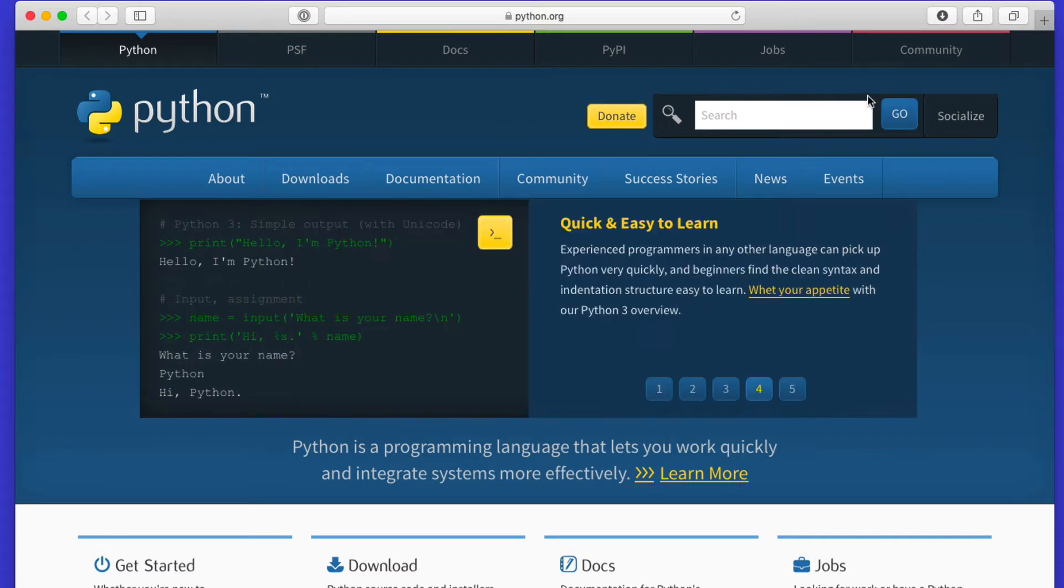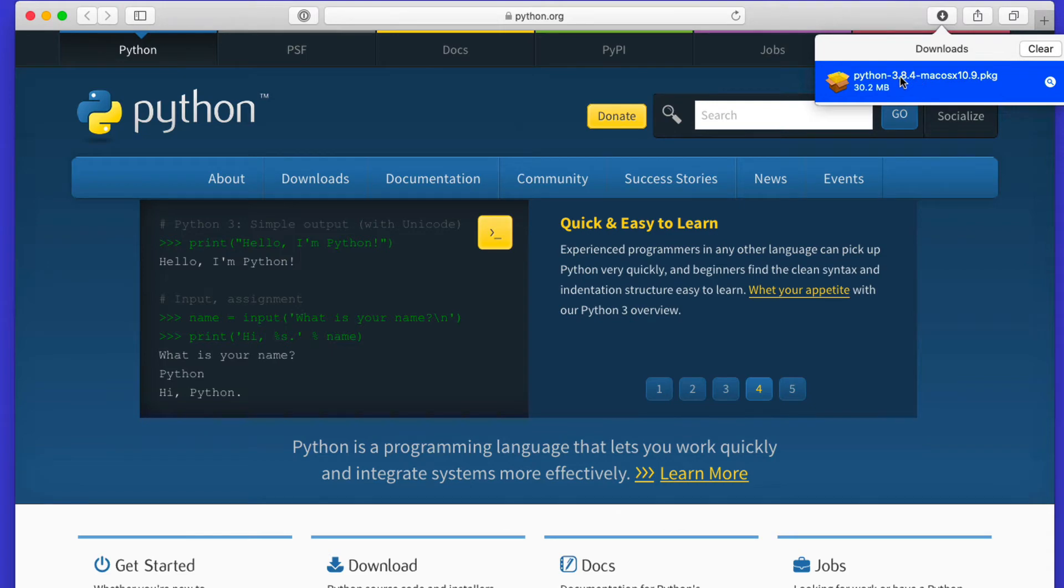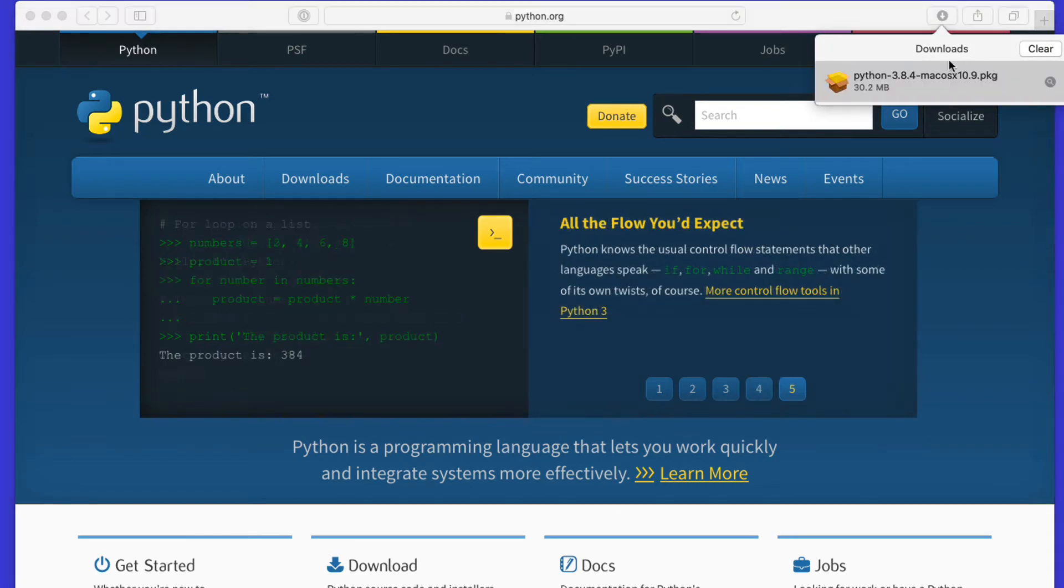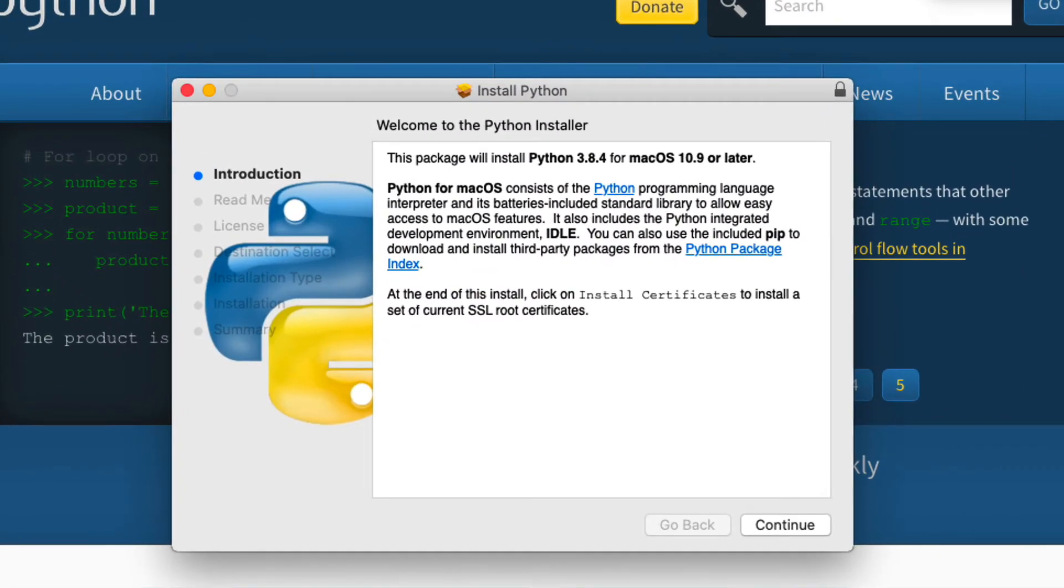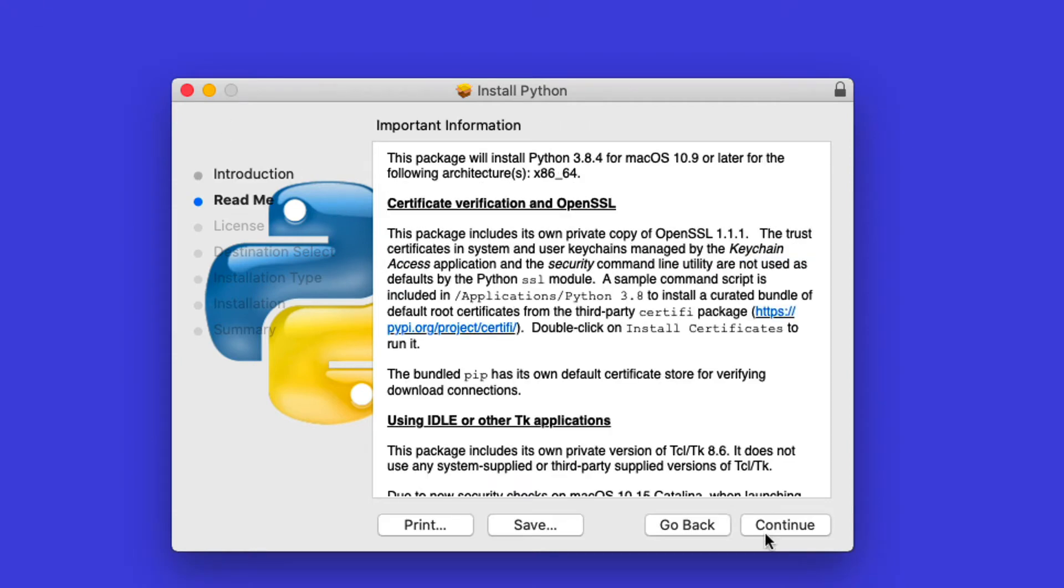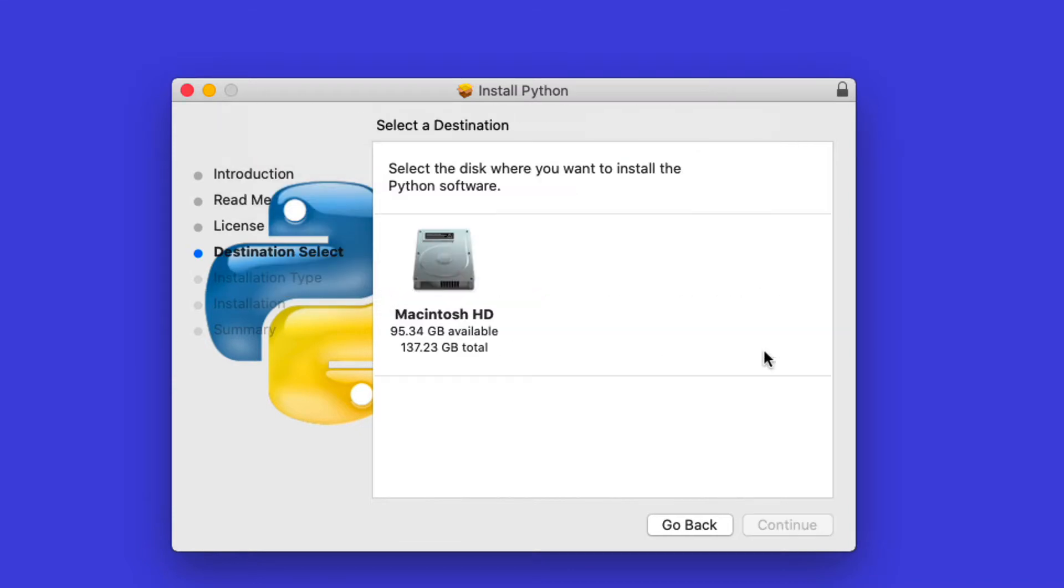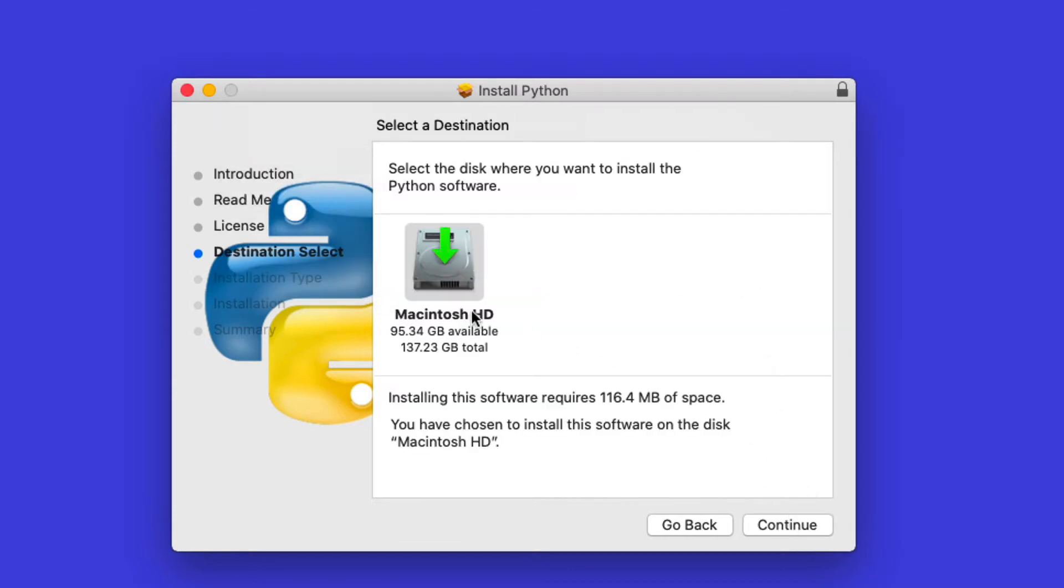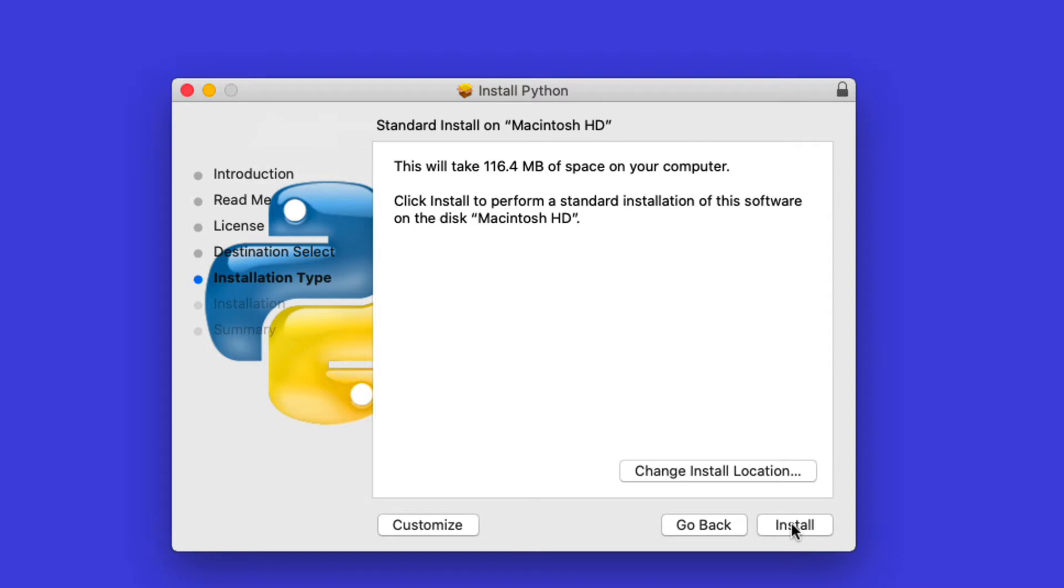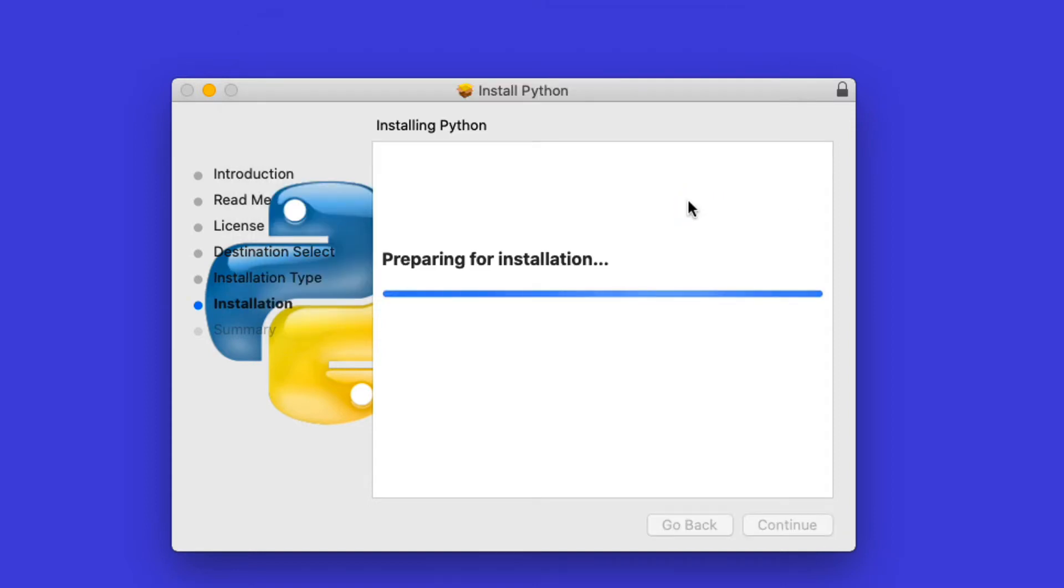Once we have this, we can run the package installer. At the same time, we can just close the browser and install everything as the default, so everything is just fine and install it on the system. As I said, it's not very large, so you'll have to give it your administrator password.